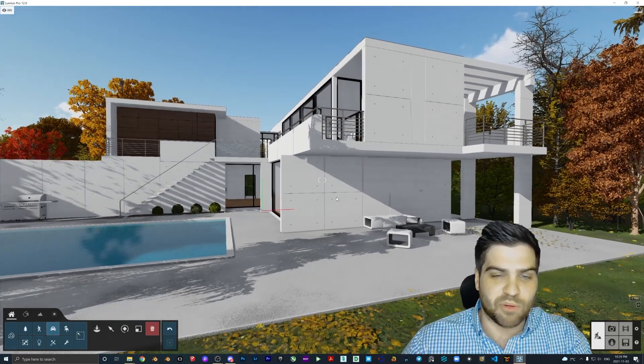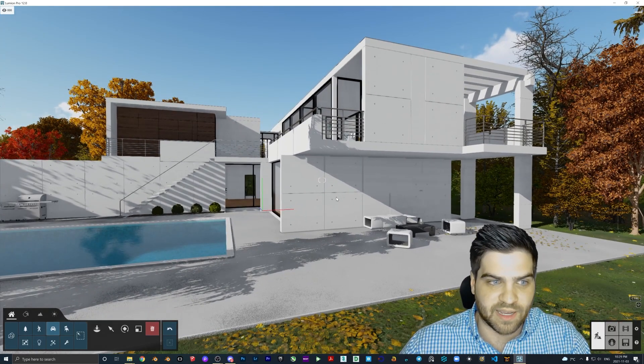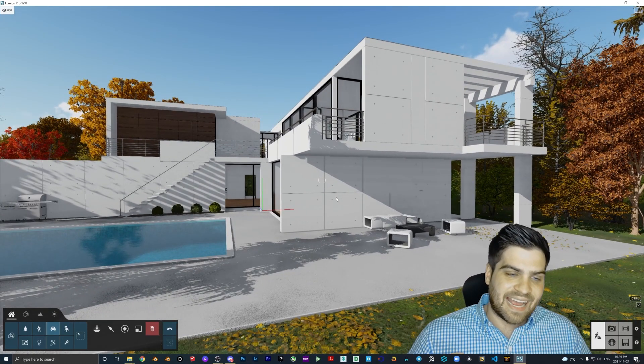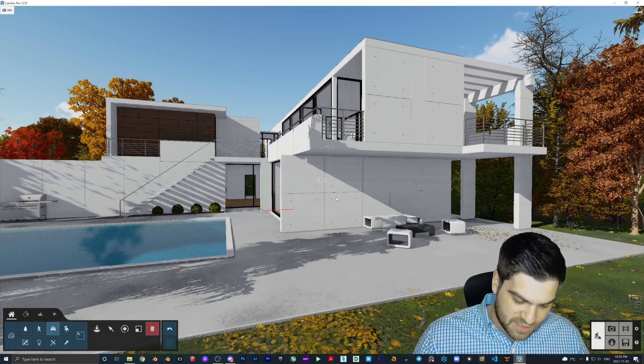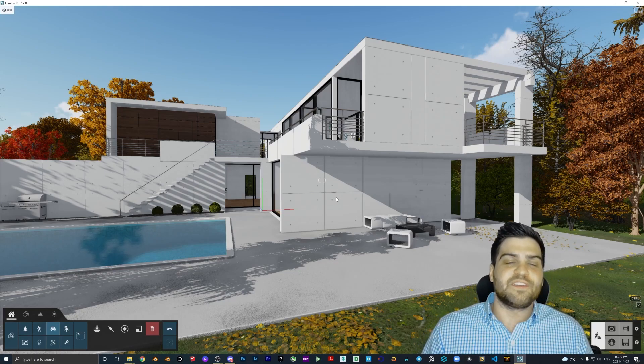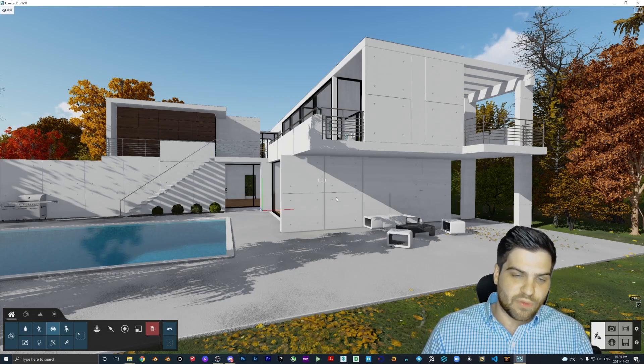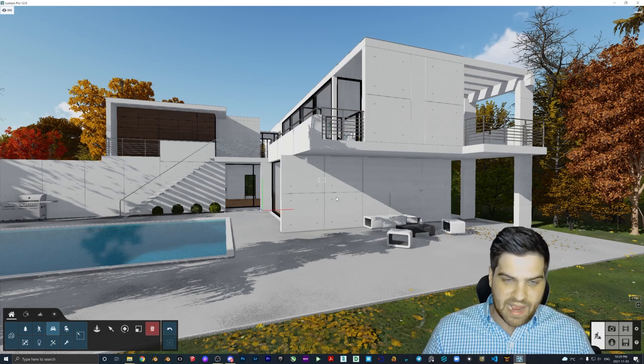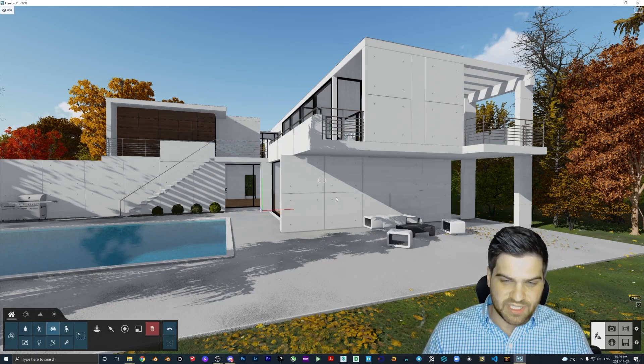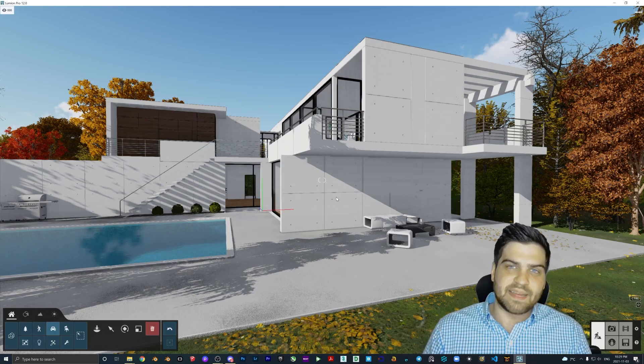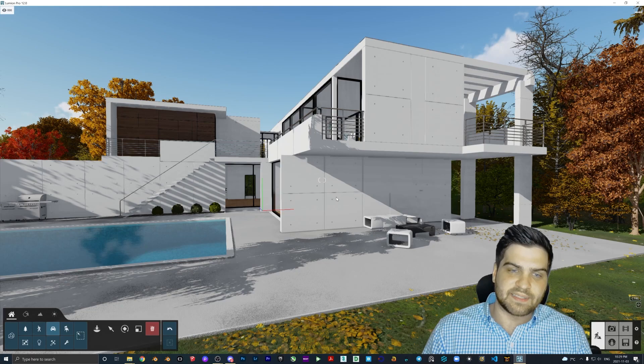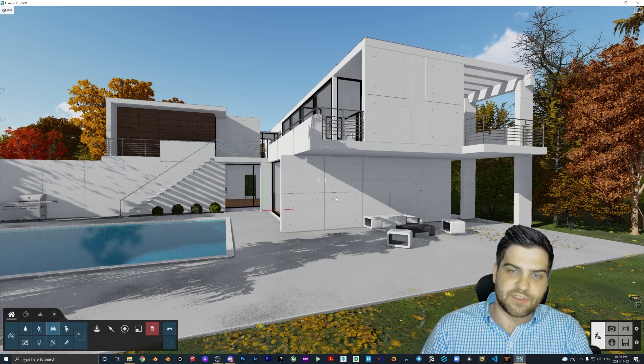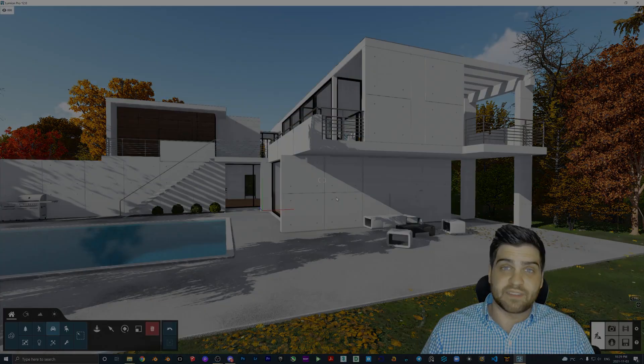This is probably the coolest feature that got added in Lumion 12. Again, though, the same problem with the license plates. I feel like if you don't add the ability to make your own or add them in, it's just not the same. And I'm going to get more into that. But I hope you stick around to the end of the video and I hope you enjoy it.